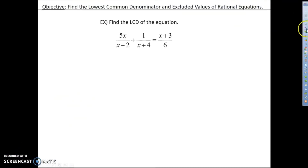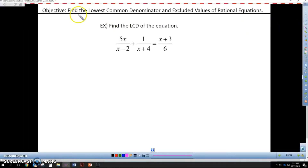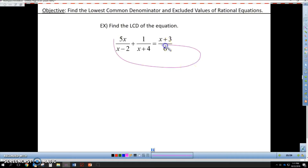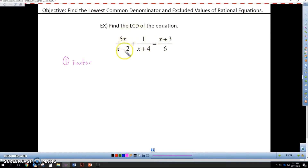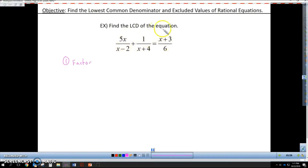Welcome to the example video of finding the lowest common denominator and excluded values of rational equations. In this example, I'm going to show you how to find the LCD. The first thing we have to do is factor and make sure that my rational expressions are completely factored. In this case, I have no trinomials and no quadratic binomials, so this is already completely factored.